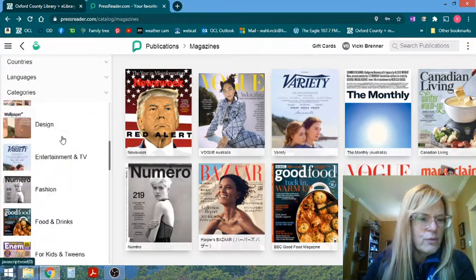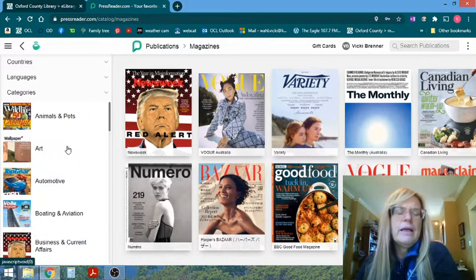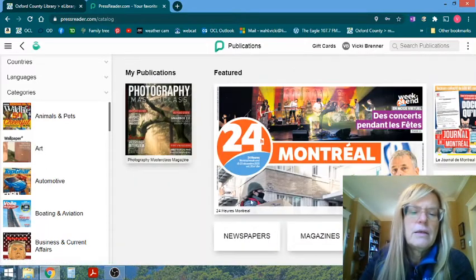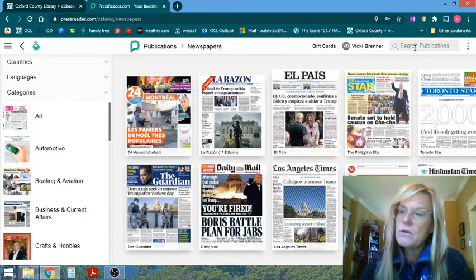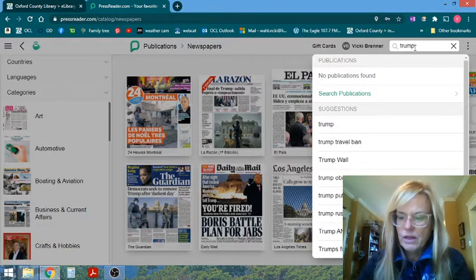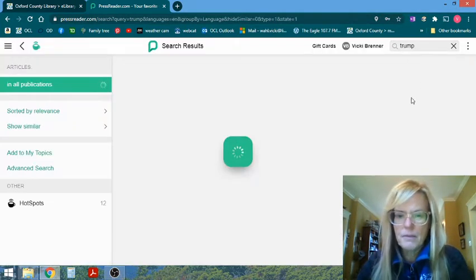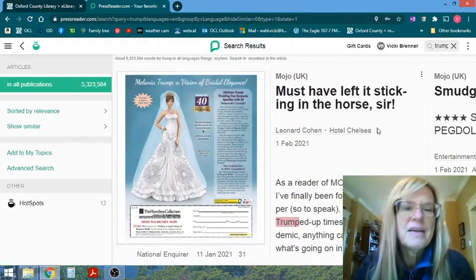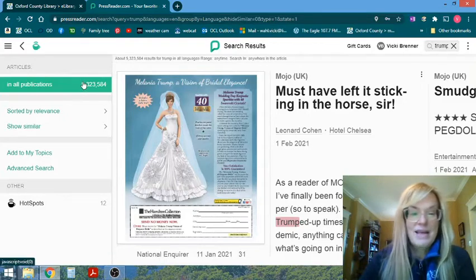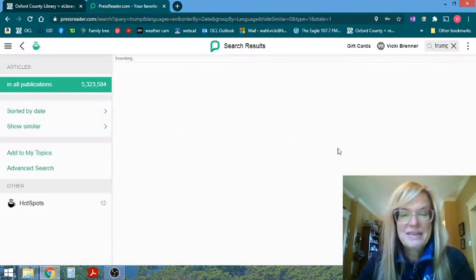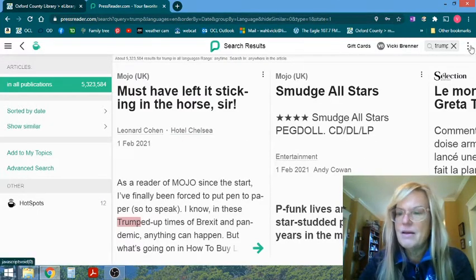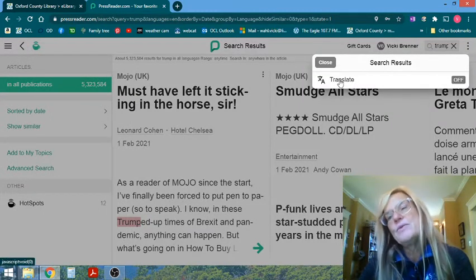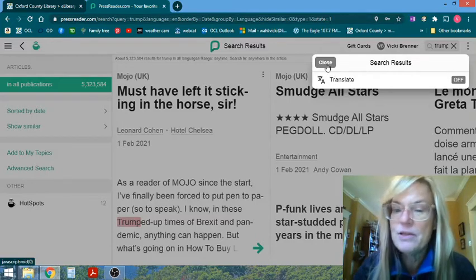So we'll just go back and go back to my publications. So again, if you're looking for more of a research aspect, I may say go to newspapers. We can do, looking for the latest on Donald Trump. We can try searching Trump. And we see that word has come up five million times recently, as you can imagine.